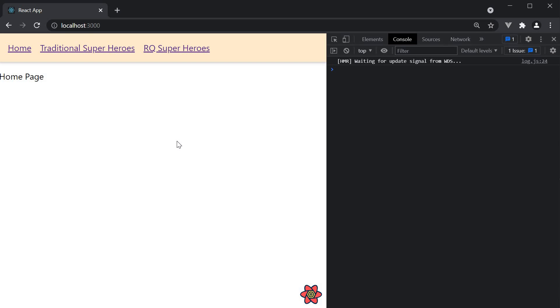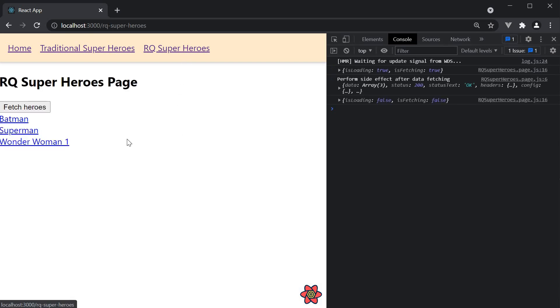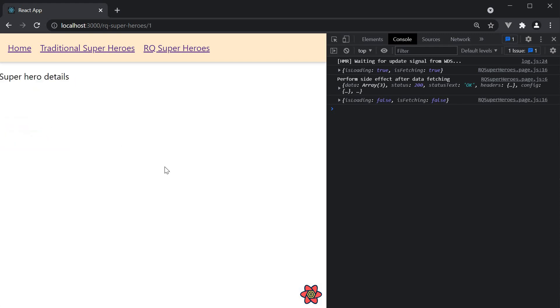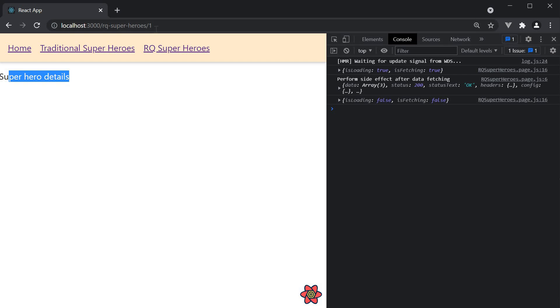In the browser navigate to RQ superheroes. Here click on one of the heroes. We should be navigated to the superhero details page. In the URL you can see RQ hyphen super hyphen heroes followed by the dynamic ID 1. That completes our step 2.